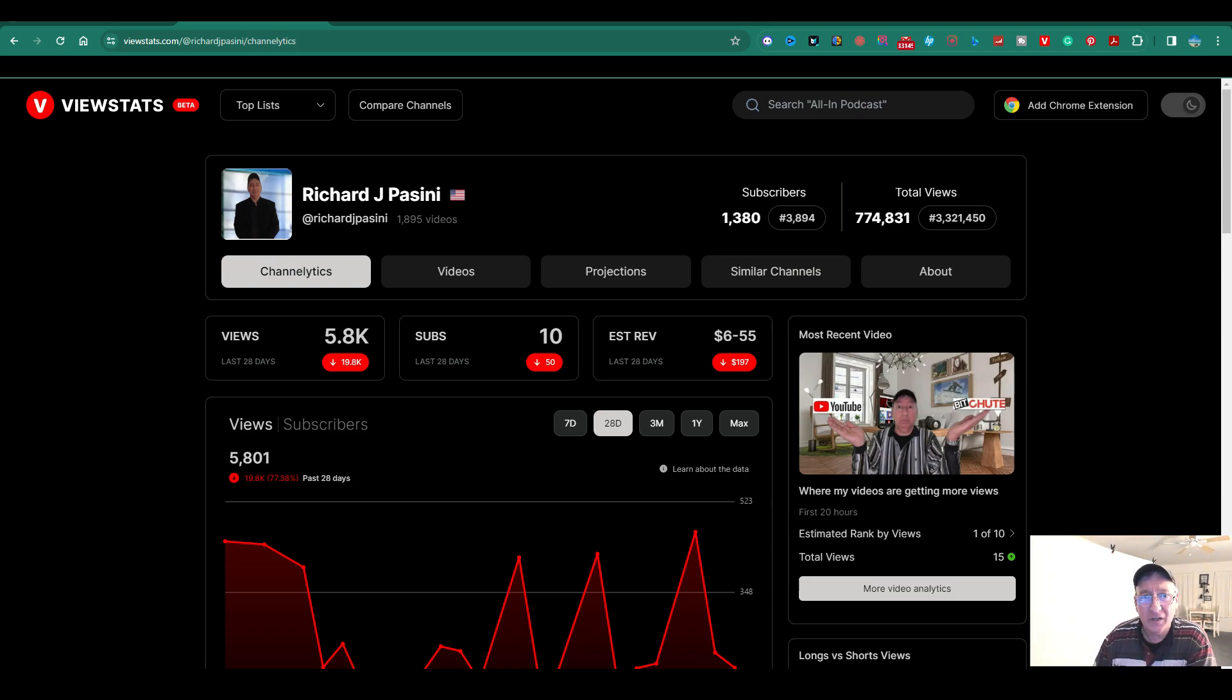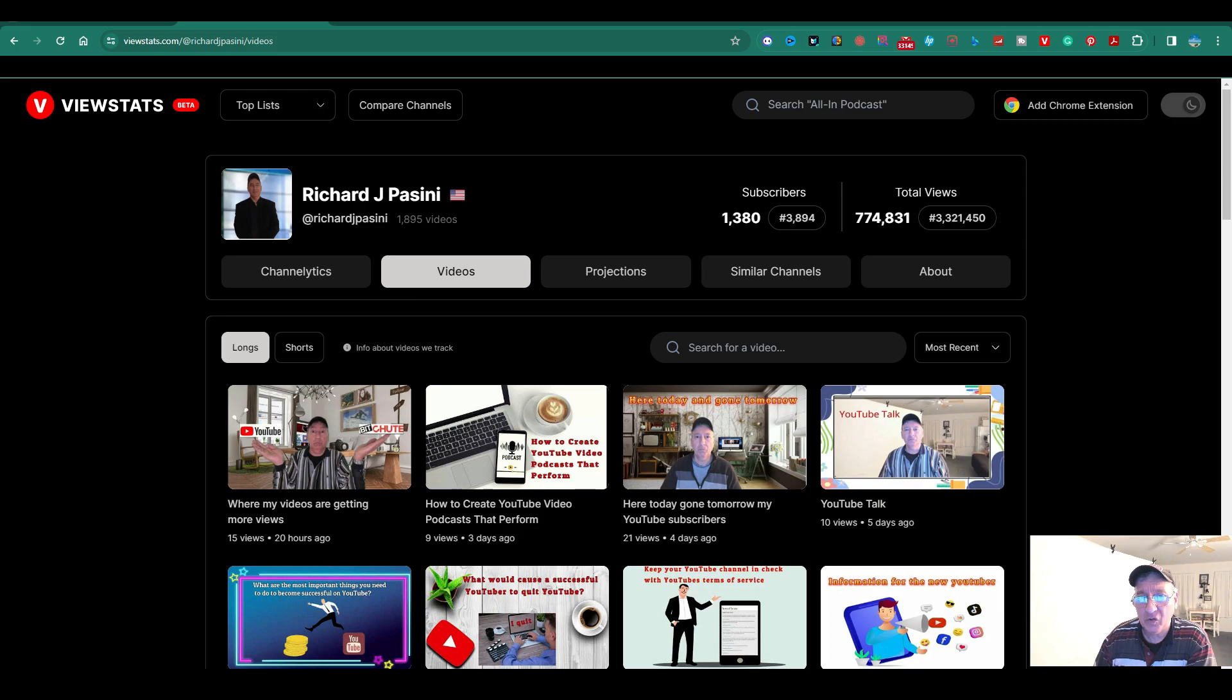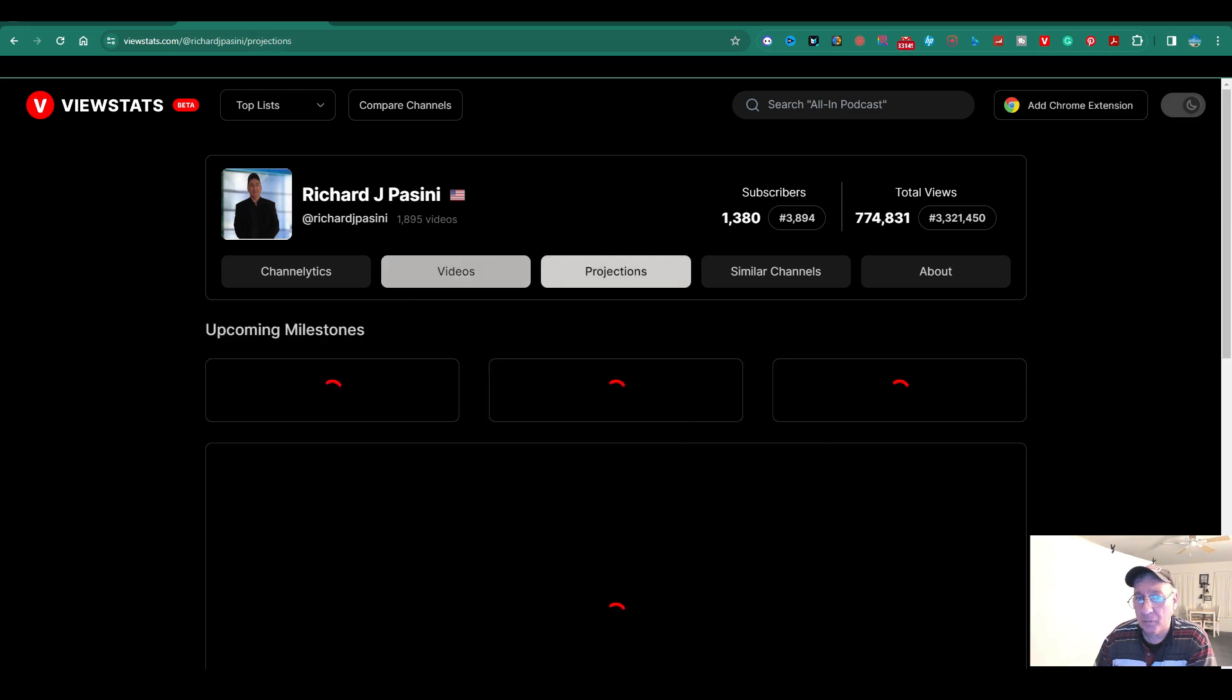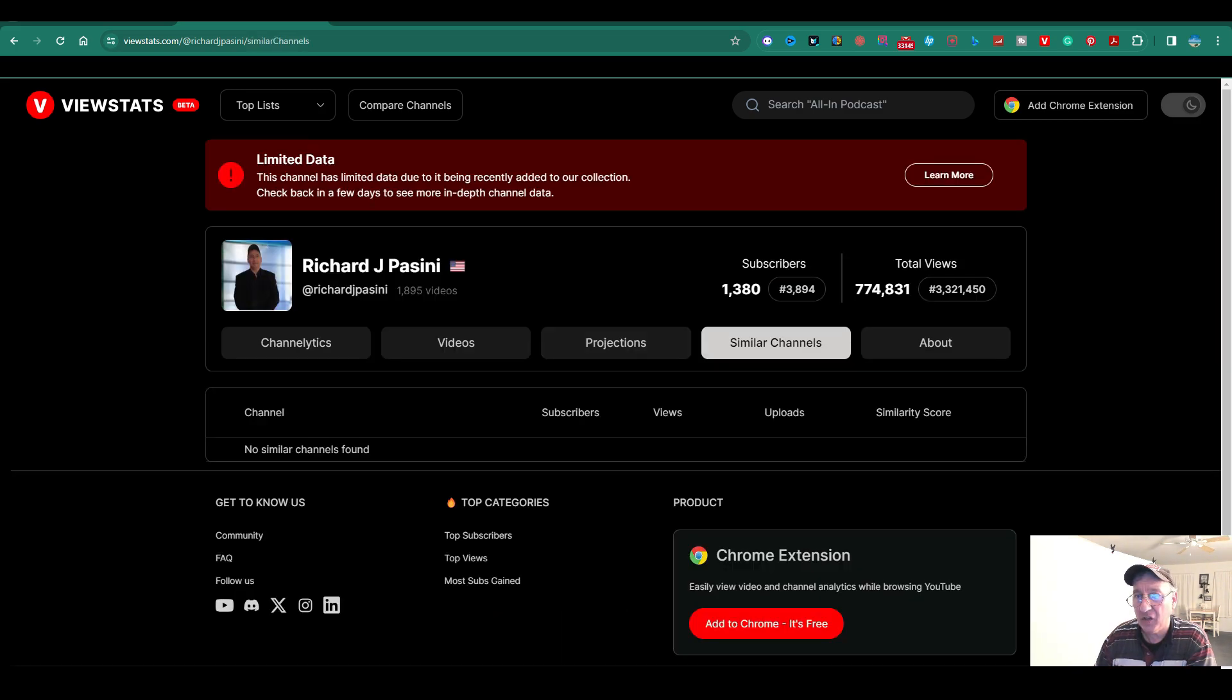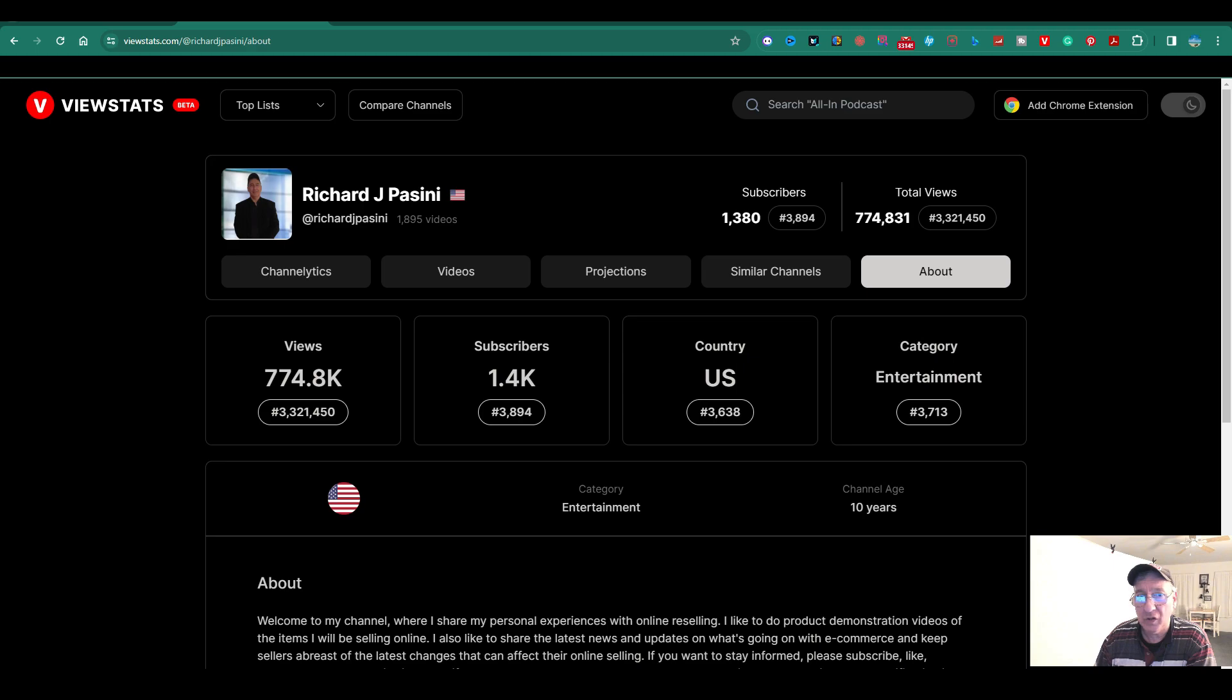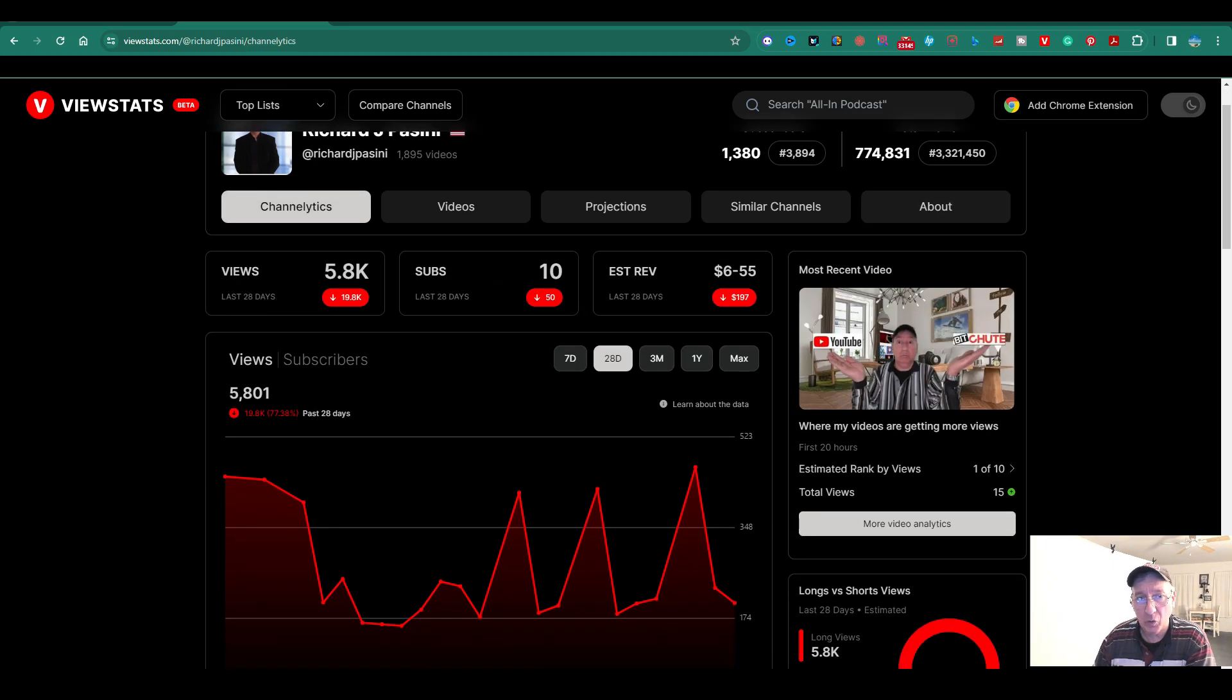Here, you're going to have your channelytics. You're going to have your videos. You're going to have your projections. You're going to have similar channels. You're going to have also the About. But let's go back over here to channelytics, which is pretty cool.